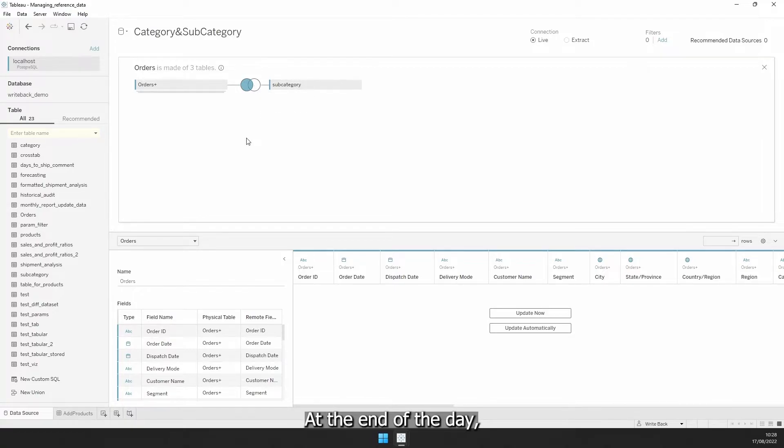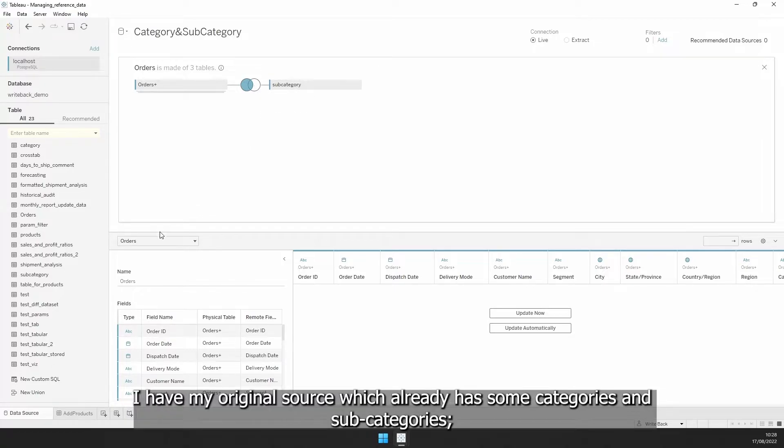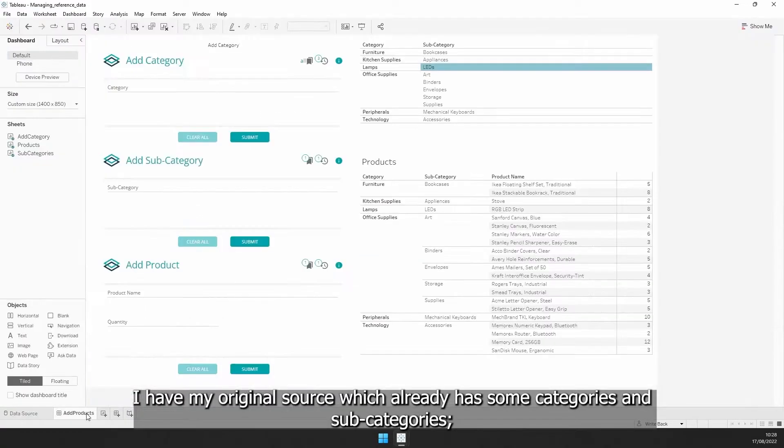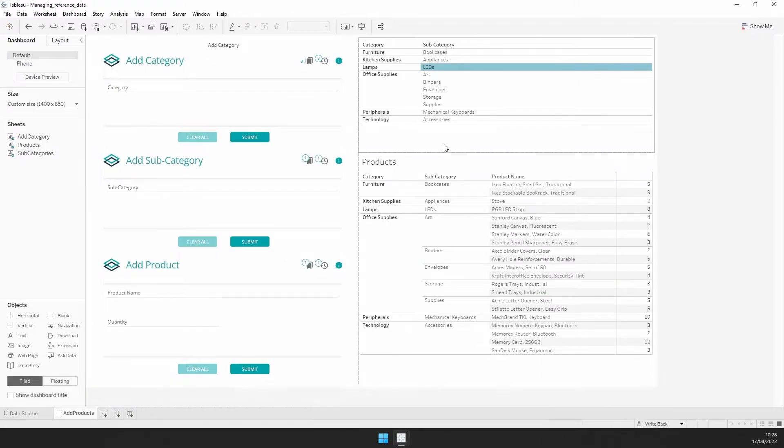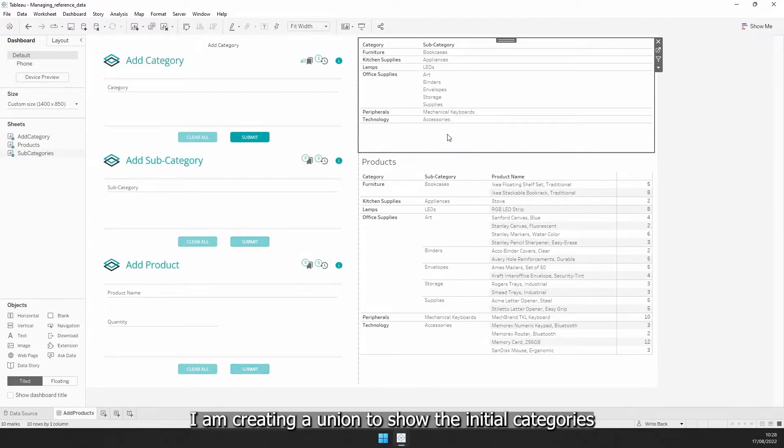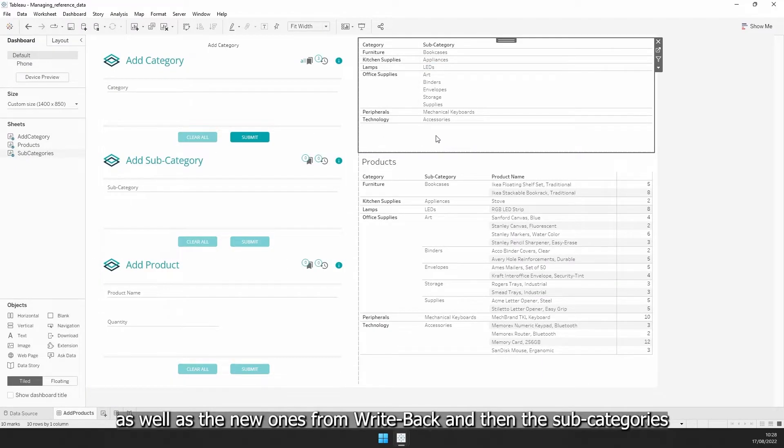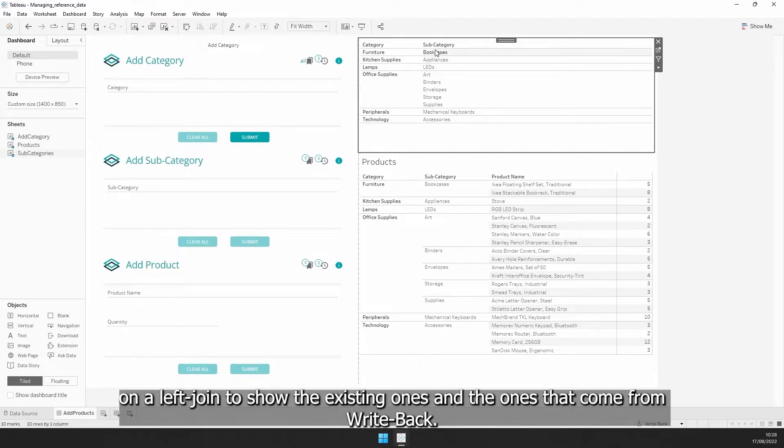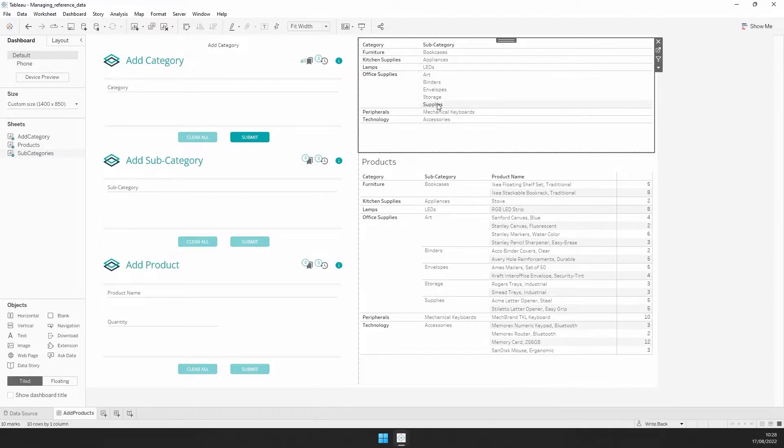At the end of the day, I have my original source, which already has some categories and subcategories. I am creating a union to show the initial categories as well as the new ones from Writeback, and then the subcategories on the left join to show the existing ones and the ones that come from Writeback.